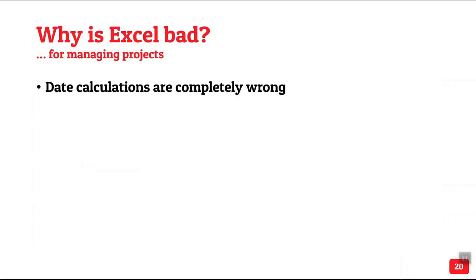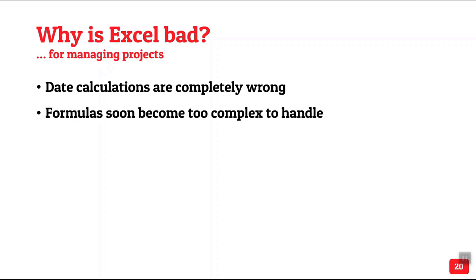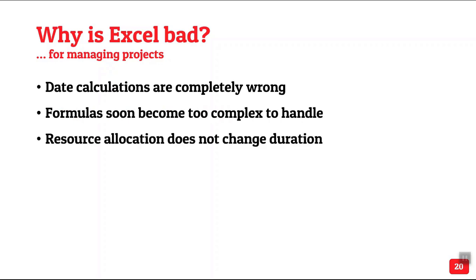First thing is you will typically put date calculations. You will put a column called task, start date, duration. And then the next start starts based on a formula. That is wrong because when you say duration, it does not include weekends. So always your calculations are wrong. We take the previous task end date as the starting date of next task. That is also wrong. It should be next plus one. So inherently it is flawed. Very soon the formulas become so complex that we just don't bother about them, making it inaccurate.